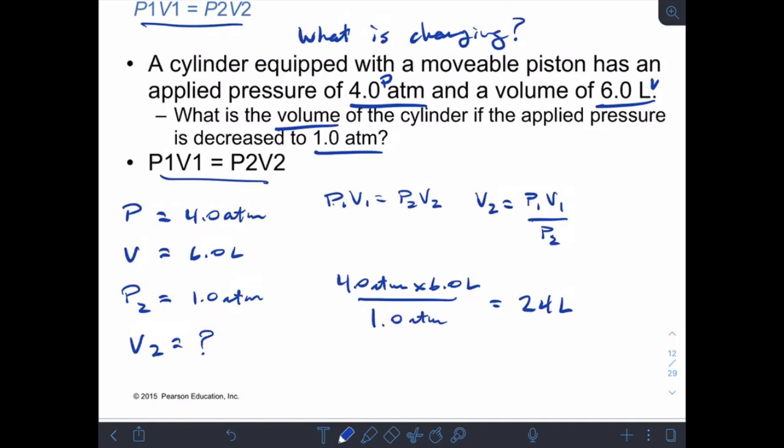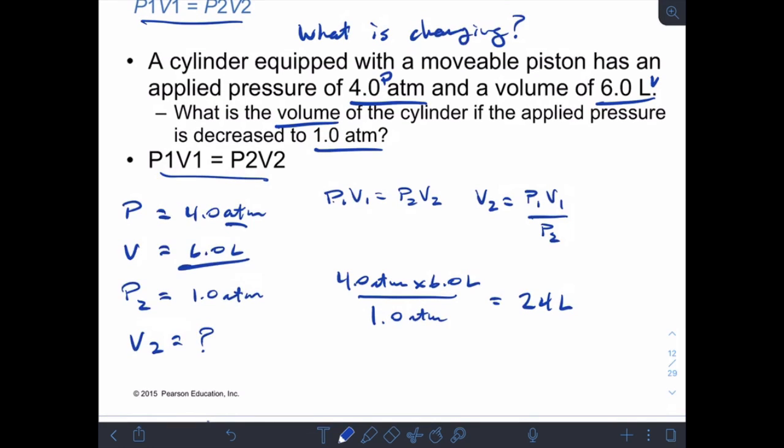Use the inverse relationship to check: the pressure went down, so the volume should go up. Our initial volume was 6 liters and our new volume is 24 liters — volume went up. By the inverse relationship, this answer makes sense.